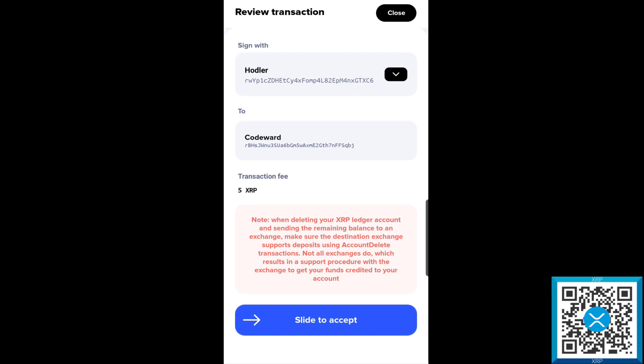We're signing it with the Hodler account, we're sending everything to the main account, and it does cost 5 XRP for this transaction. If you have 20 in the wallet, you will receive 15 XRP back. Myself, I have 25 and some change in there because of the CSC trust line that I added before. Note at the bottom that when you're deleting your XRP account and sending the remaining balance to an exchange, make sure the destination exchange supports deposits using account delete transactions. Not all exchanges do, so I would recommend actually doing this to an existing wallet unless you're trying to get out of XRP basically.